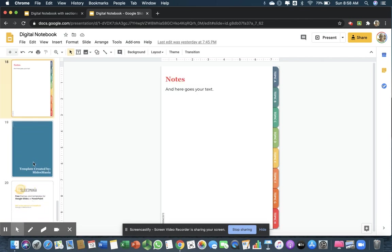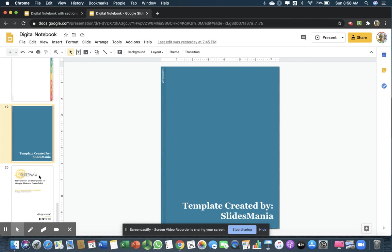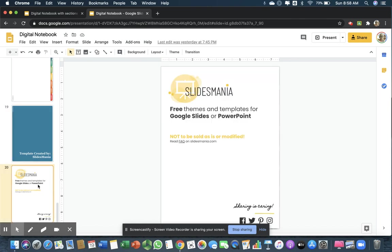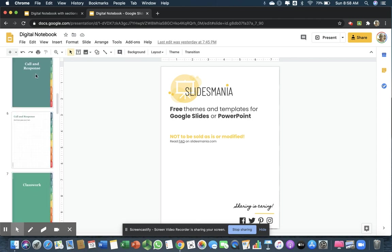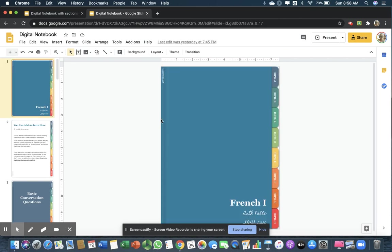This template, as I said, was made by Slides Mania. These are free, and you can use these as Google Slides or PowerPoints. I always leave these slides in there to give Slides Mania the credit.